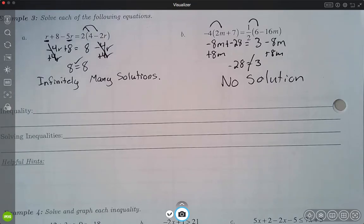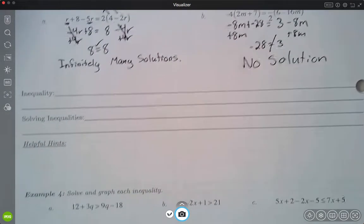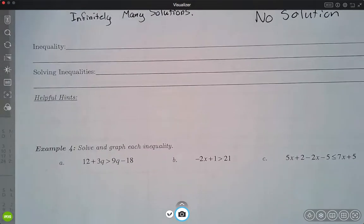So hopefully you remember those. If the resulting statement is true, we say infinitely many solutions. If it's false, we say no solution.